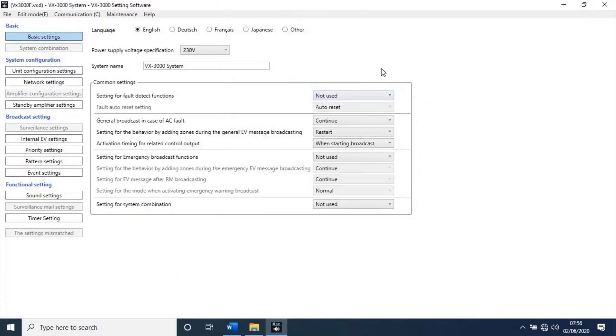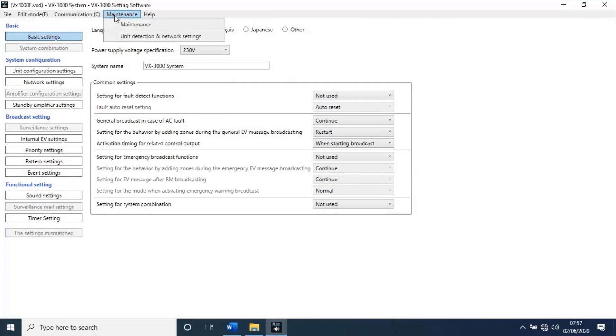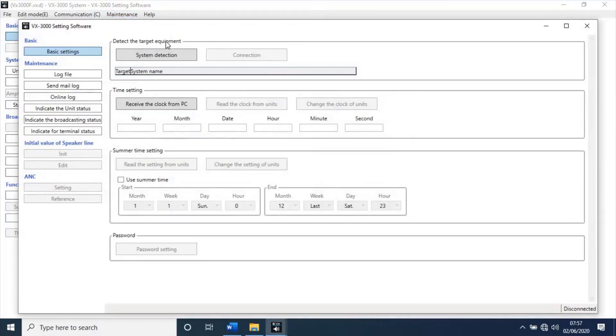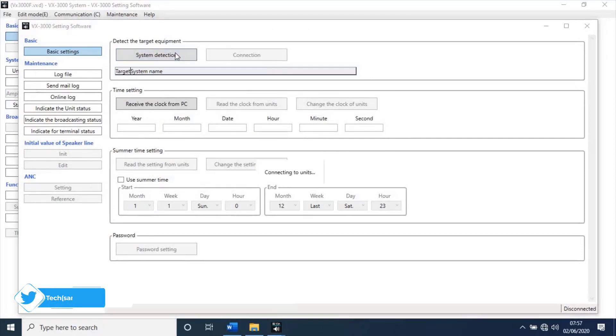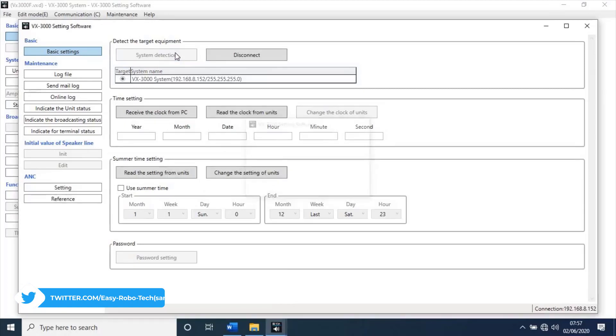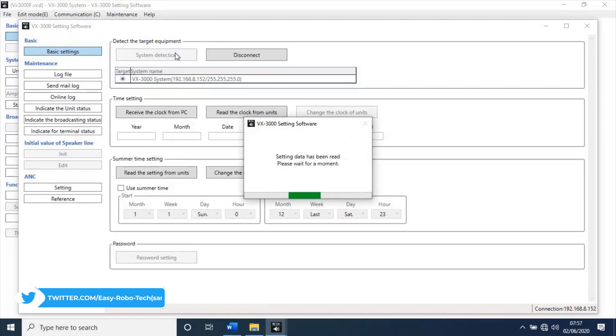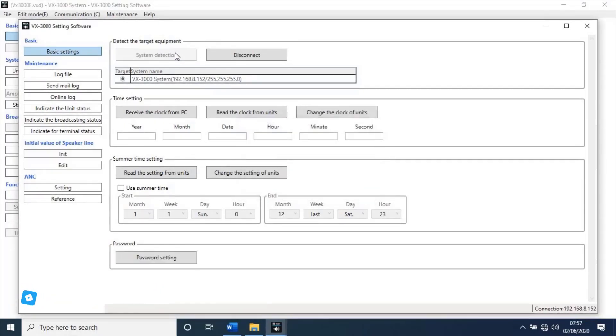Now, let's go maintenance again for clock and other settings. Then, click on maintenance. A new window will open. Then, click on system detection. This time, it will detect unit as per new IP address if you change its IP credentials earlier. I have not changed unit IP, so it's showing default IP.